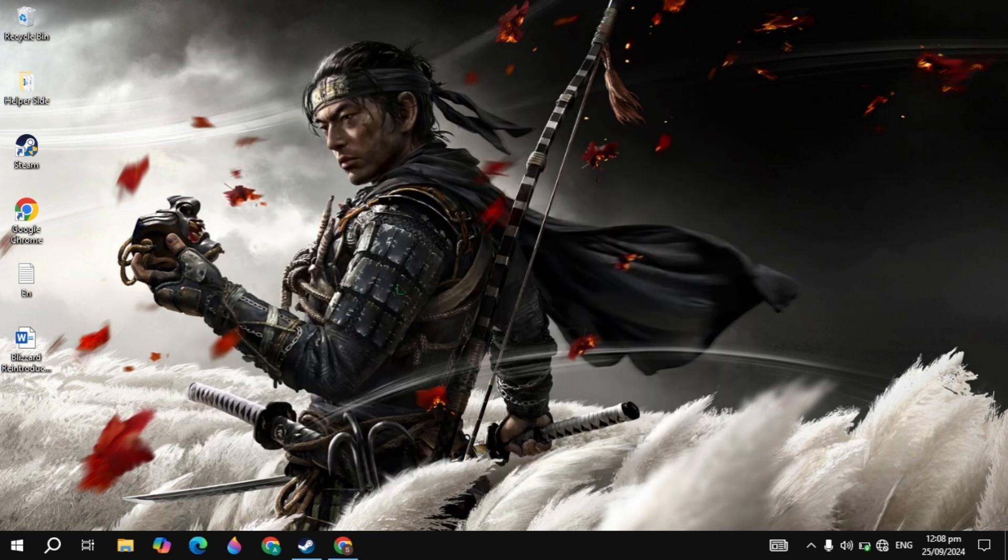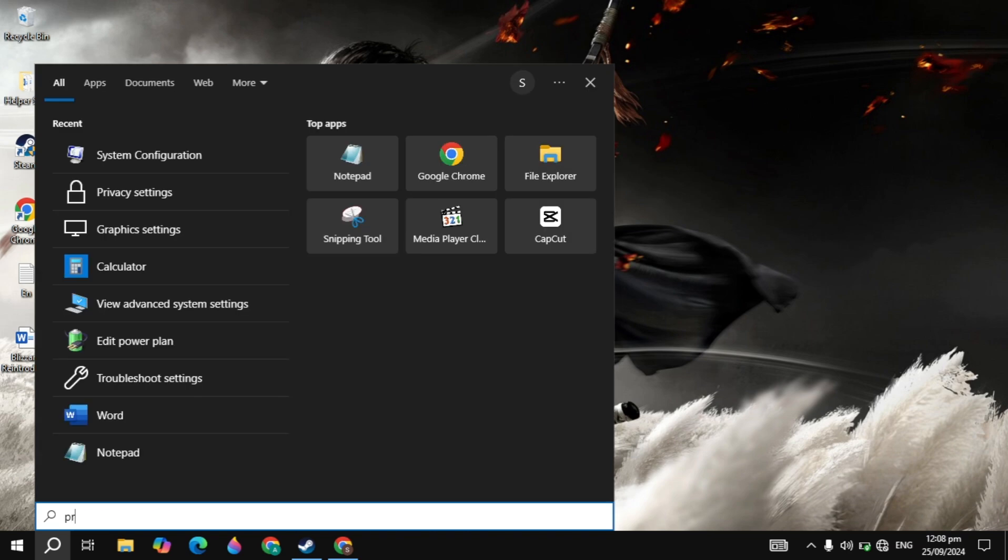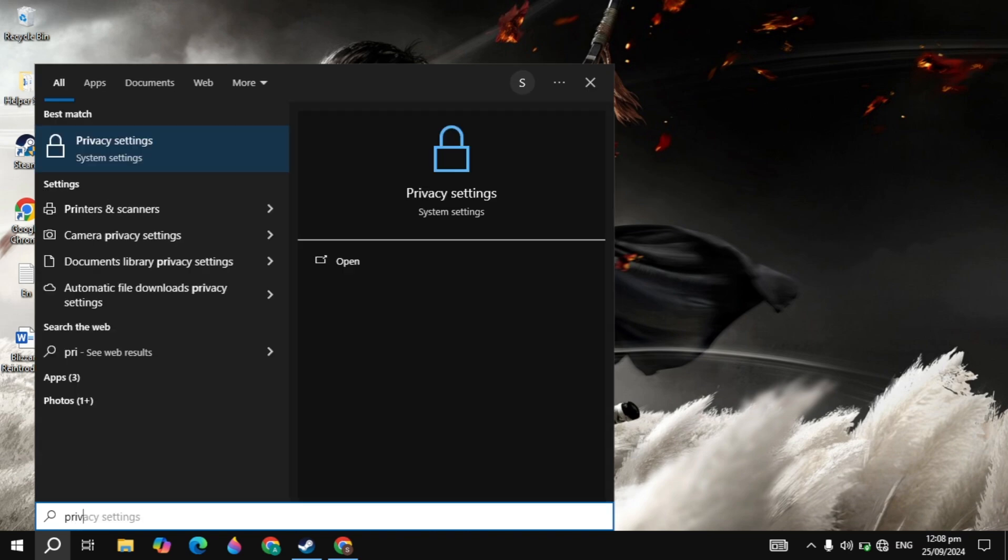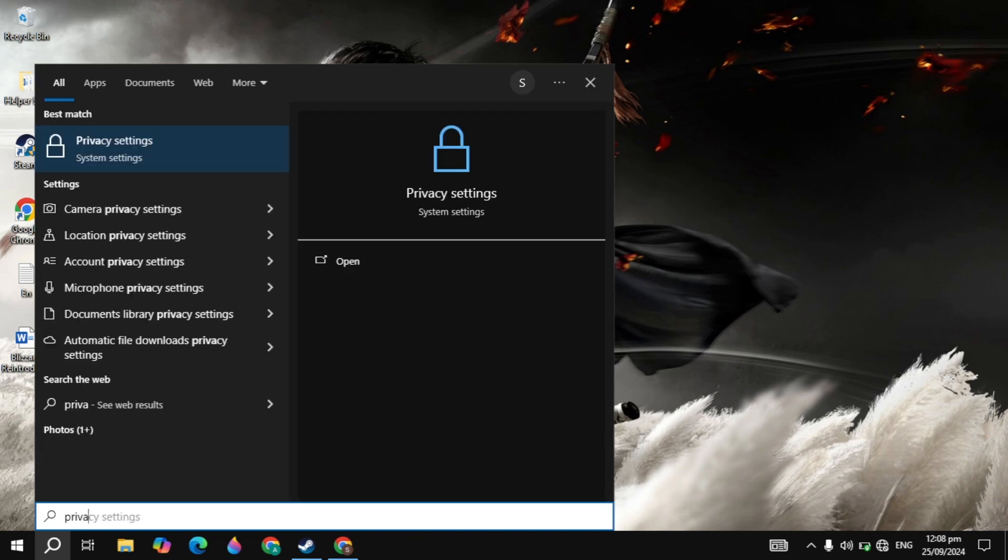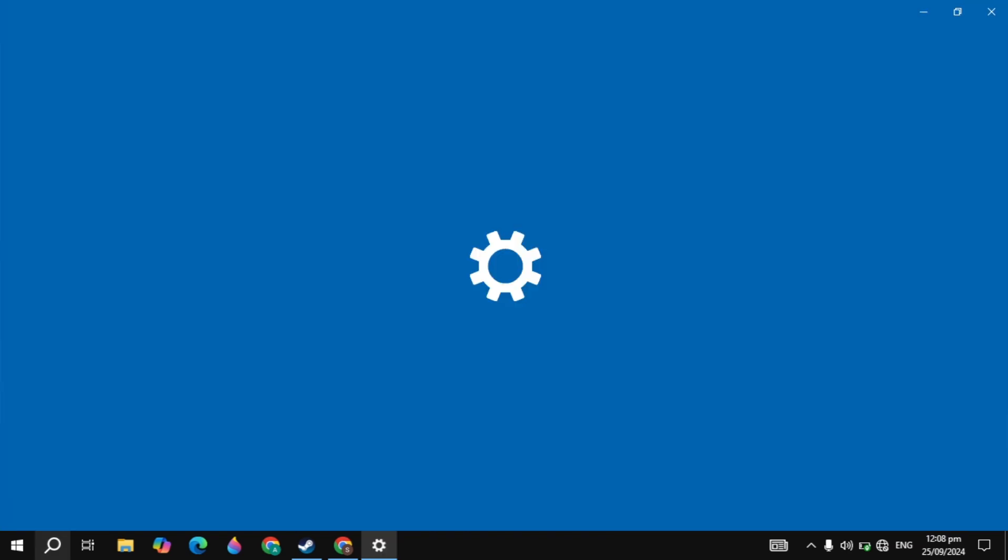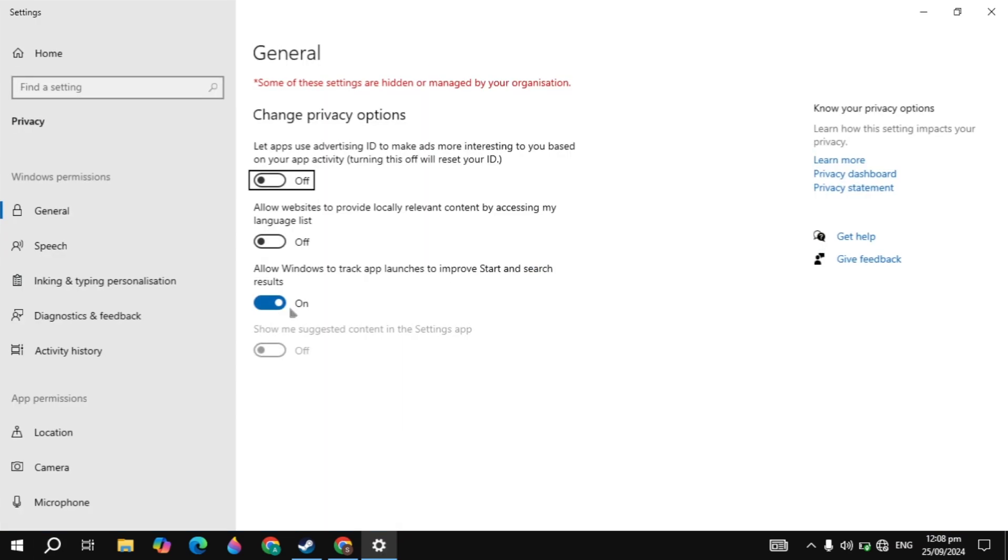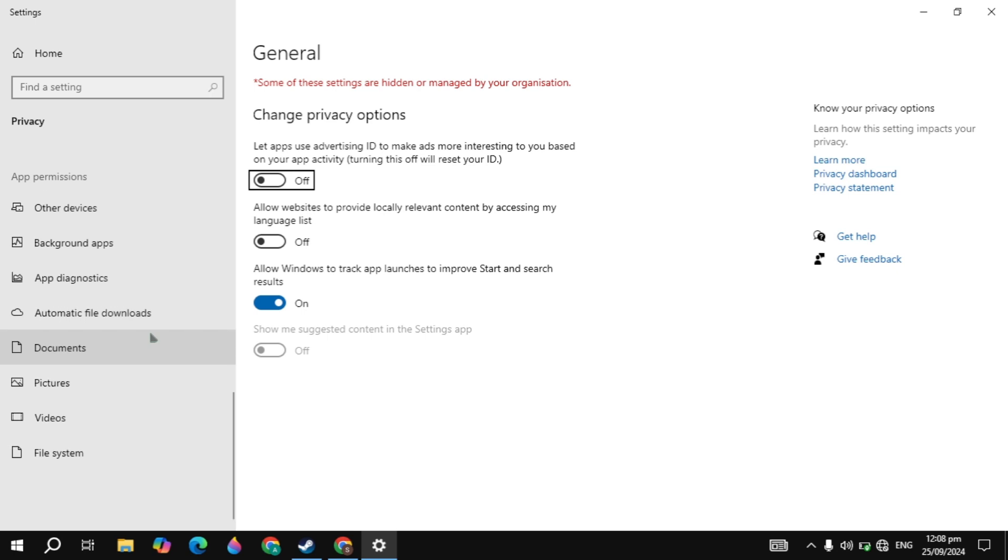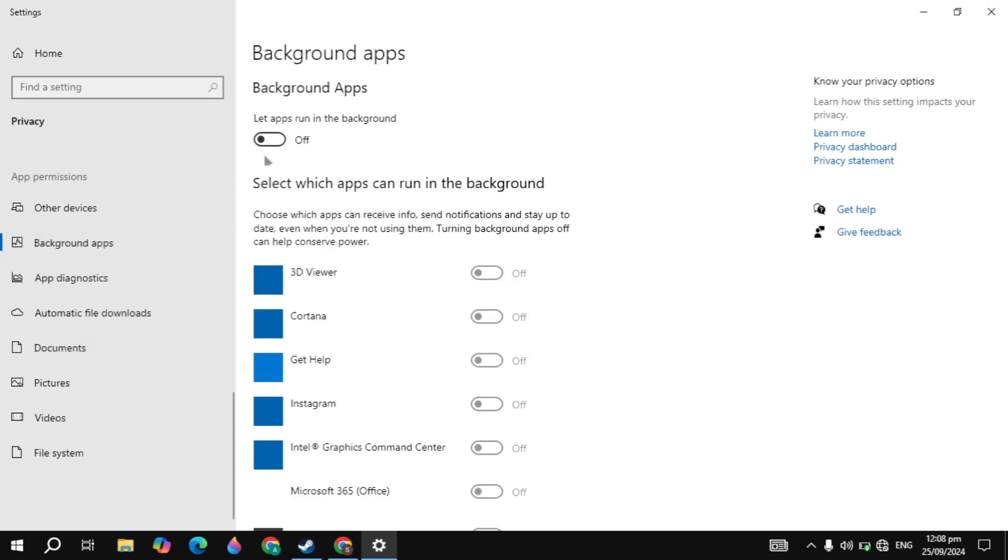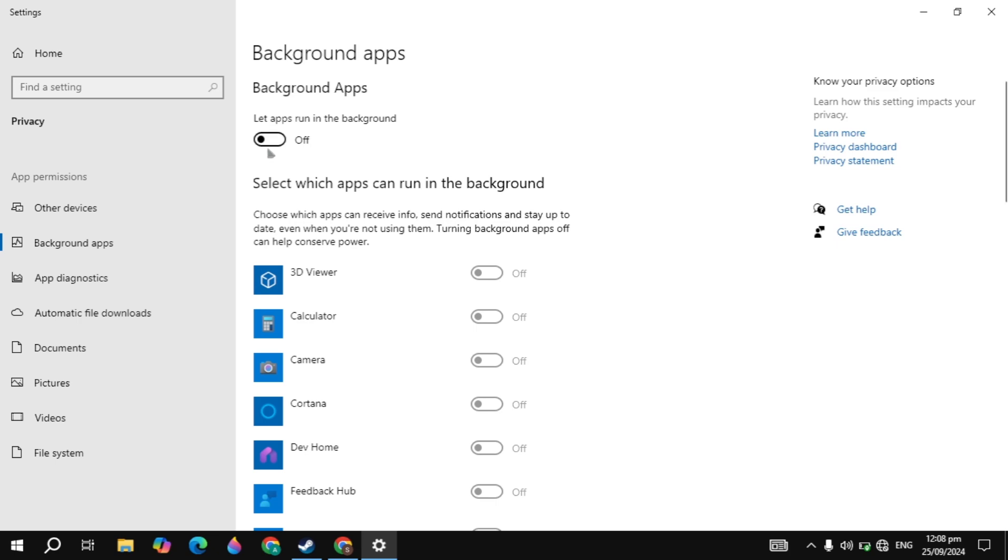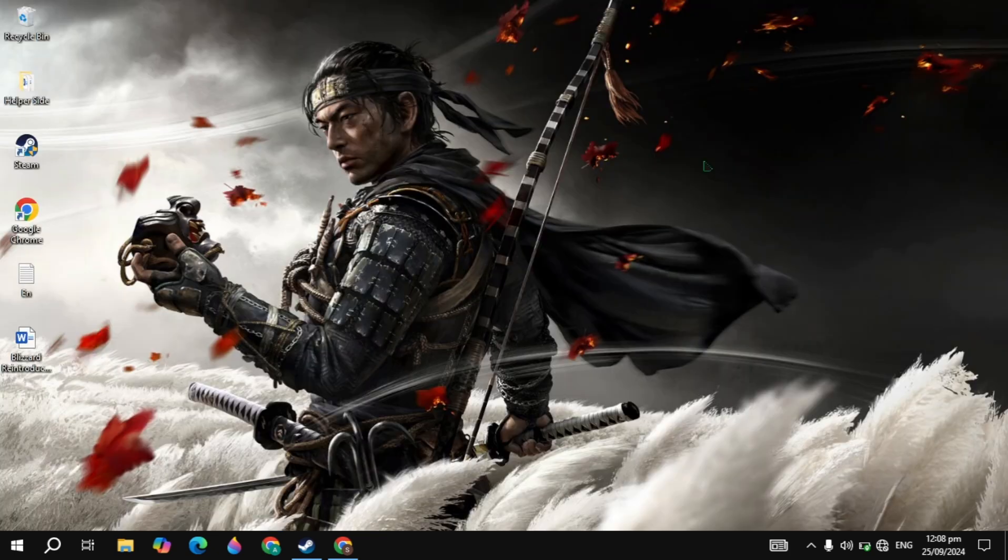Now, the next important setting is the privacy settings. Go to Windows Search and type 'privacy settings' and simply open it. On the left-hand side, scroll down, you will see Background Apps, just click on that. Here you just need to make sure that this is off, because these are also background apps that are consuming a lot of CPU or RAM when this is on.